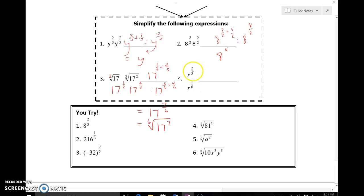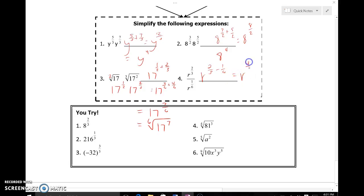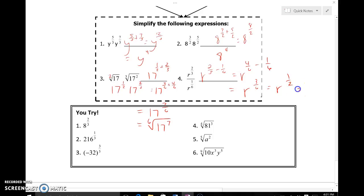Over here we're going to subtract these exponents because of the like bases: r to the 2-thirds minus 1-sixth. They need a common denominator — the common denominator between 3 and 6 is 6. So this becomes r to the 4-sixths minus 1-sixth, which gives r to the 3-sixths, or r to the 1-half when we reduce the fraction — which is the same as the square root of r.